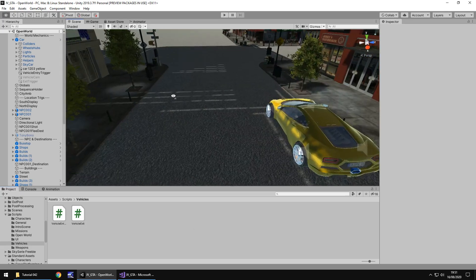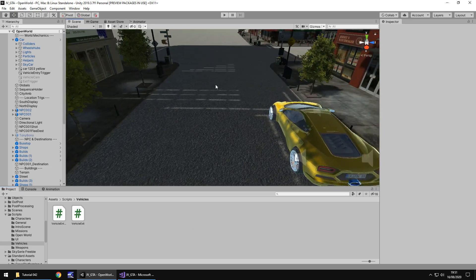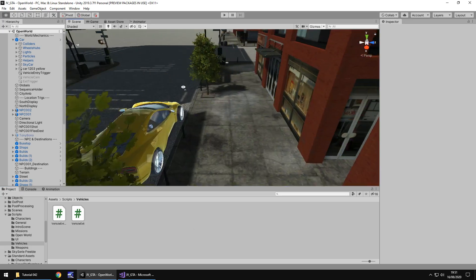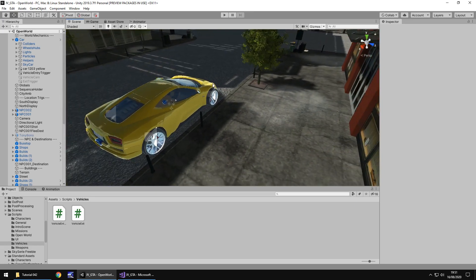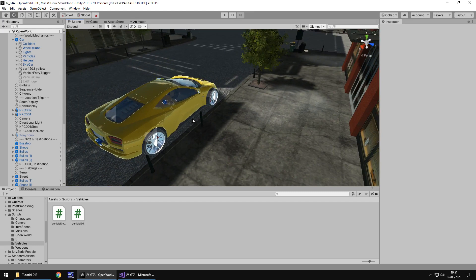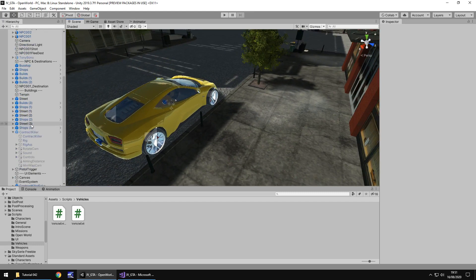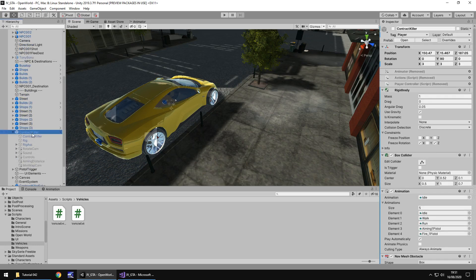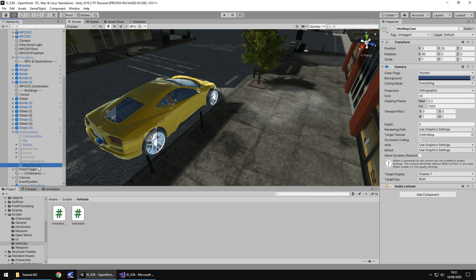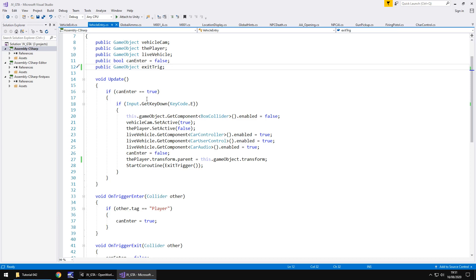So the first thing I want to do is fix the minimap. I think we've noticed it a few times before that yes it works when we're running around, however when we get into our car it does not work. The reason it doesn't work is because it's permanently attached to our character which we end up turning off when we get into our car. So we're going to do that inside the vehicle entry script. So head into that script.